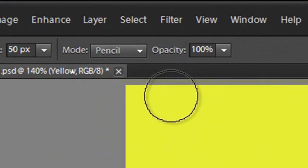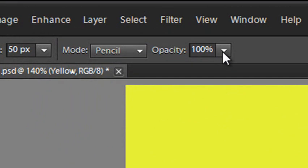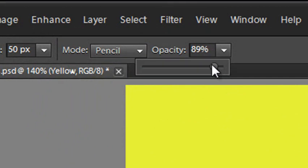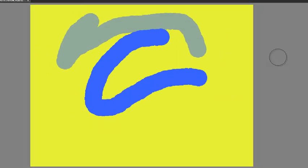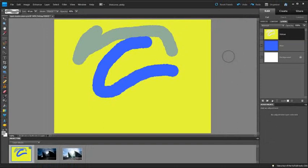We can also change the opacity of the Eraser, and when I erase on the upper layer we'll get some of the bottom layer coming through and mixing with some of the top layer as well. But these kind of changes are pretty final. We've actually erased away the detail from the upper layer.